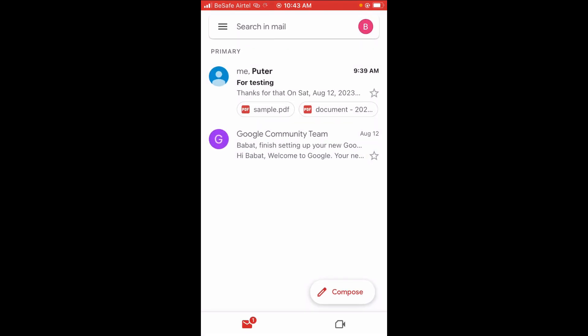Right now, the notification sound has been changed. When you receive an email, the new notification sound which you just selected will be the one you get on your phone.